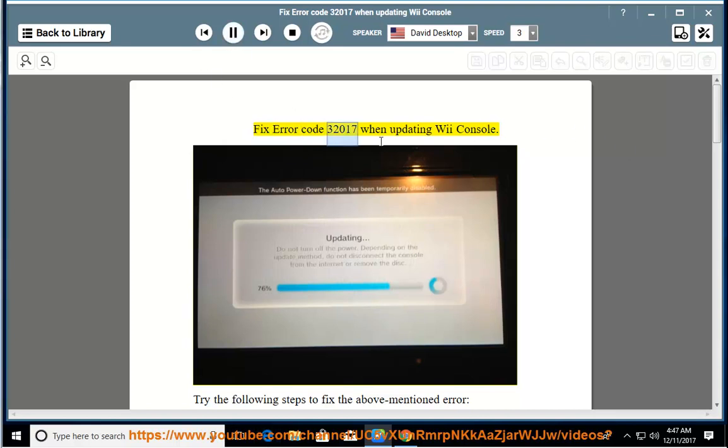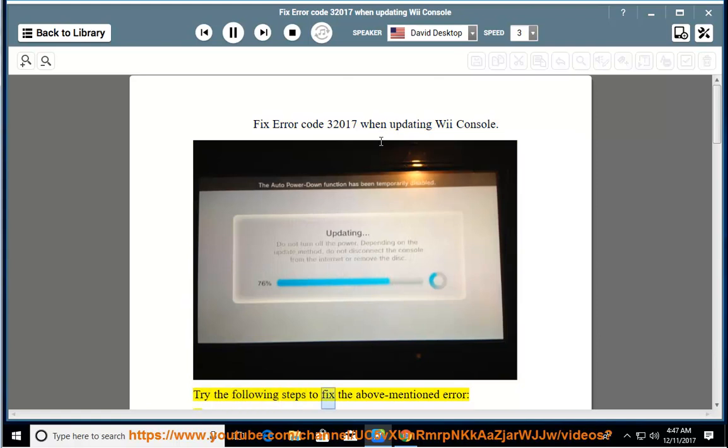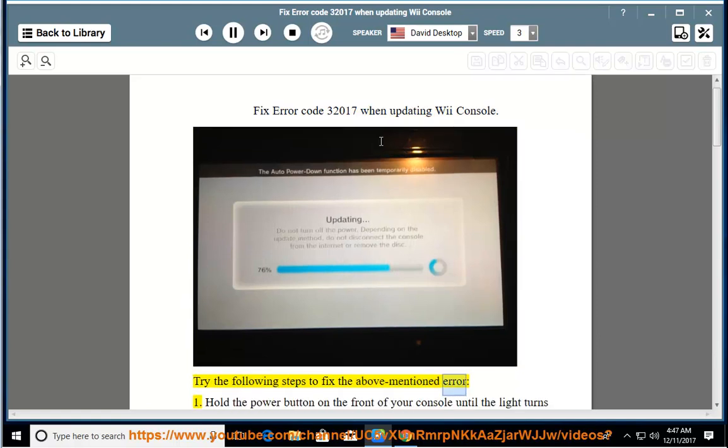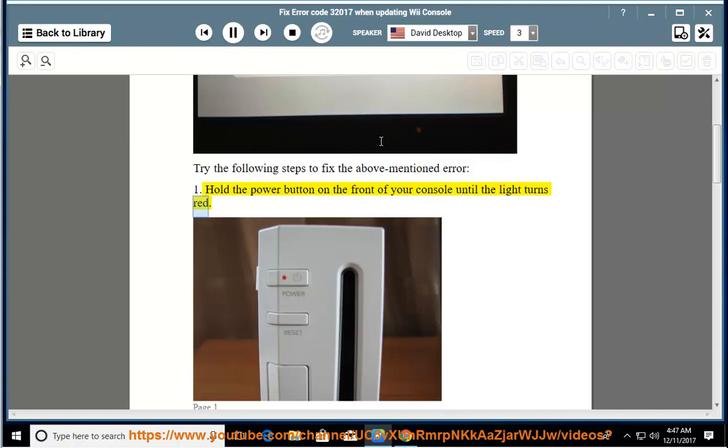Fix error code 320017 when updating Wii console. Try the following steps to fix the above mentioned error. Hold the power button on the front of your console until the light turns red.